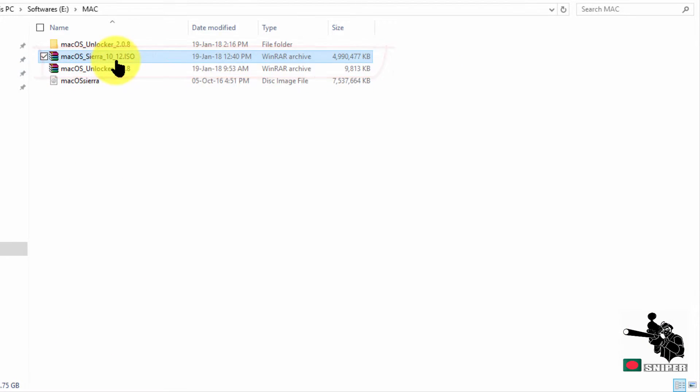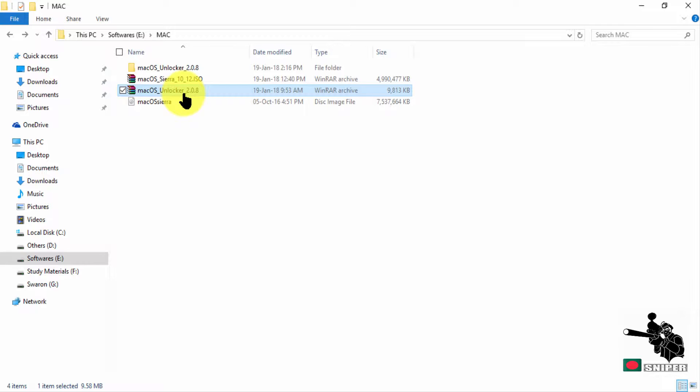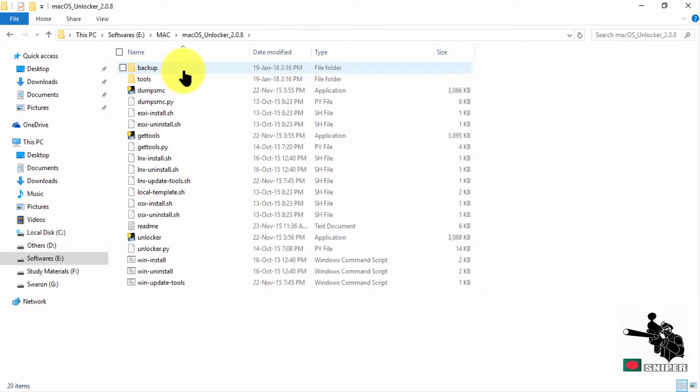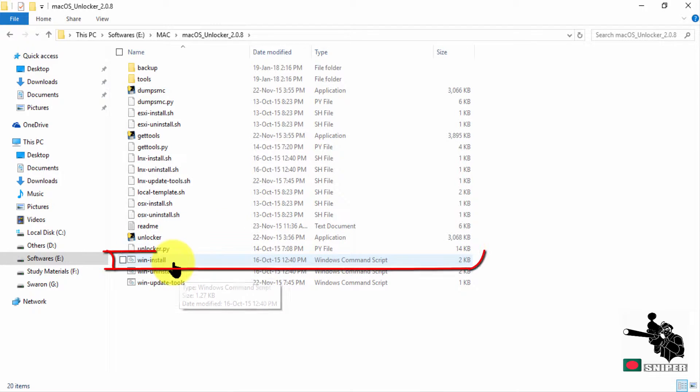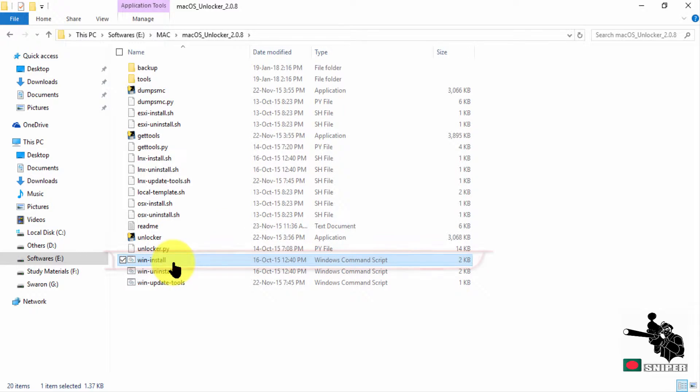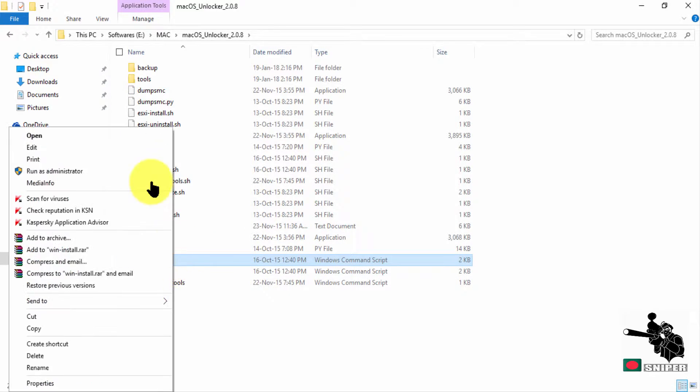You can download these two files. You need to extract unlocker, which I did actually. Open it and run this program. You need to run this program as an administrator.